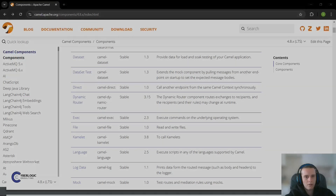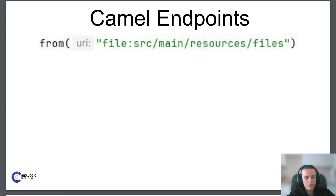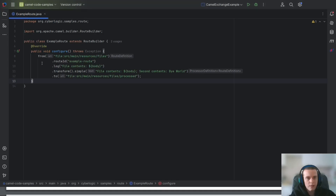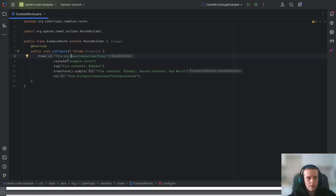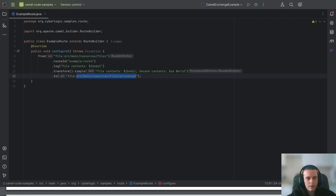The next elements are Camel endpoints. Camel endpoints are an abstraction over the message channel integration pattern — each endpoint represents a channel through which different systems can exchange messages. In our example route we have two endpoints. The 'from file' endpoint reads files from a specified directory, and the 'to file' endpoint writes files to another directory. The 'from' endpoint is called a consumer because it reads or consumes messages; the 'to' endpoint is called a producer because it writes or produces messages.